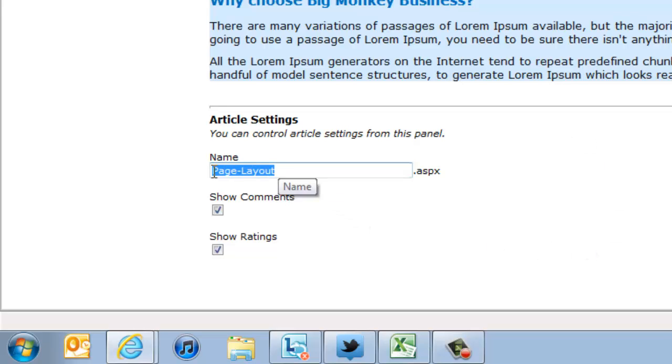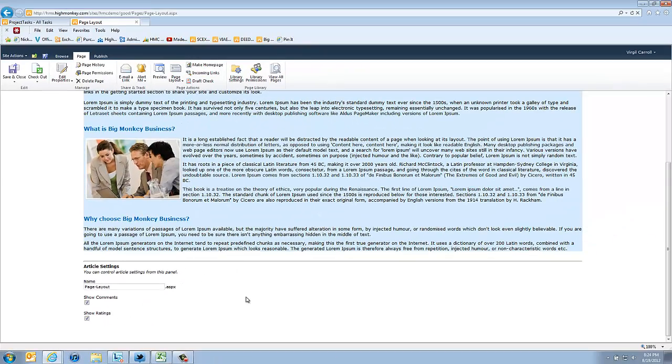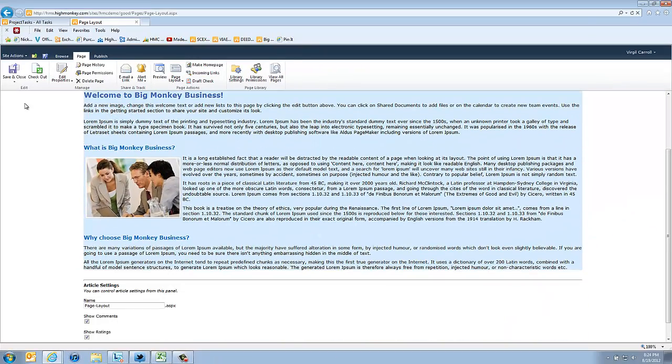Right here we have the name of the page and what you're calling the ASPX. And then when we display the page we have comments and ratings displaying on the page. So what does that look like?